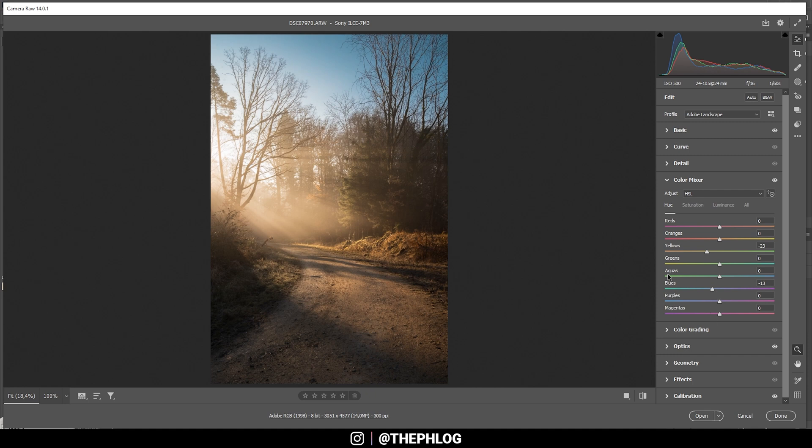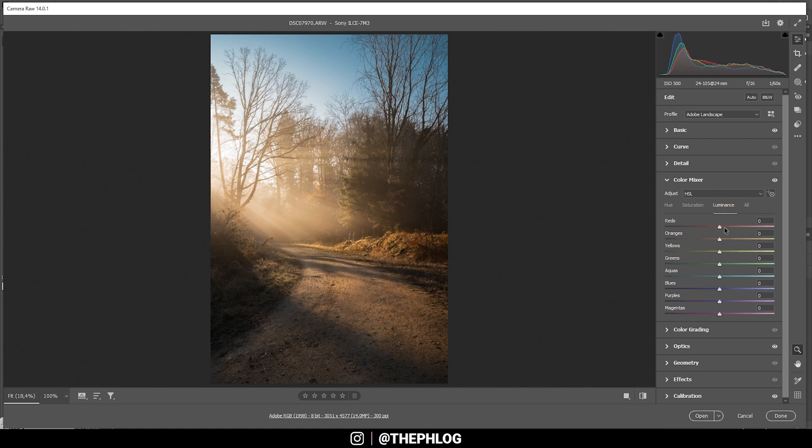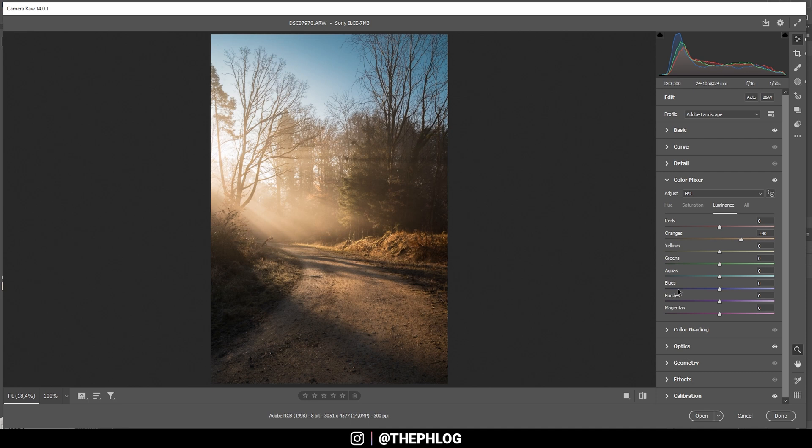All right, and in the saturation tab, let's bring up the orange tones just like that. And finally, in the luminance tab, I also want to boost the orange luminance and I'm dropping the blue luminance, which will make the sky a little darker.